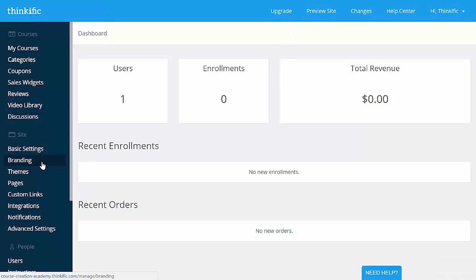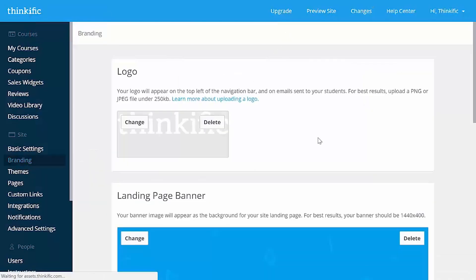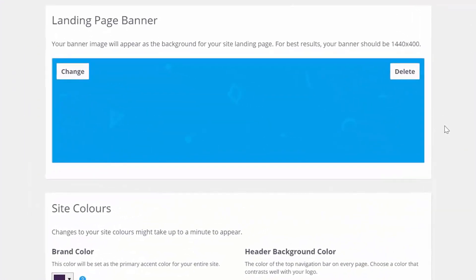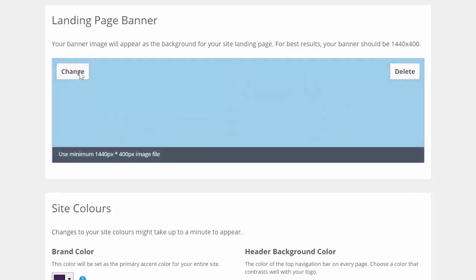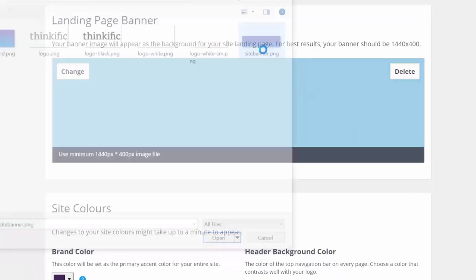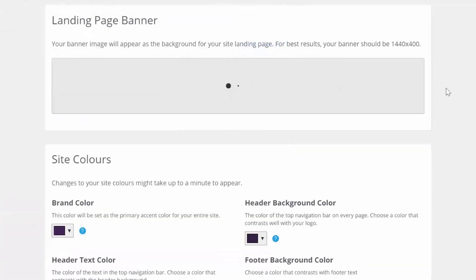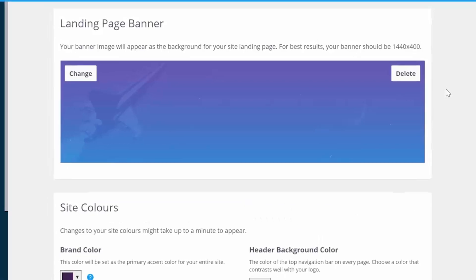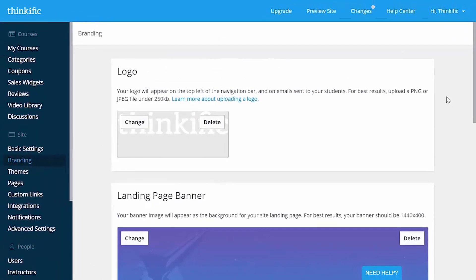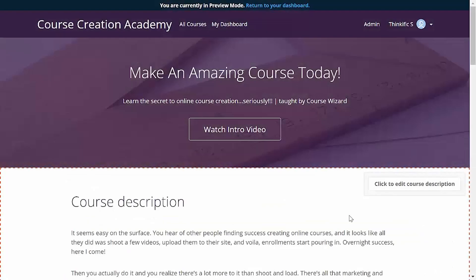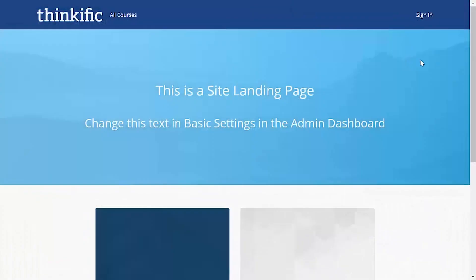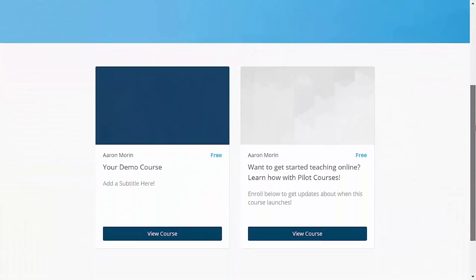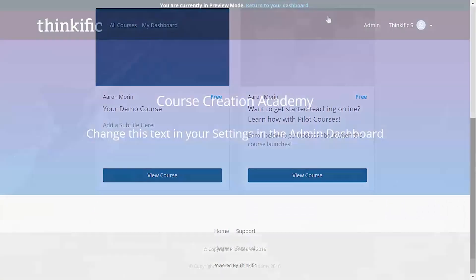Close the preview tab to get back to the branding section and scroll down to add a site banner here. Just like the course landing page banner, we'll upload an image with the right dimensions here that won't clash with the header text of our site's landing page. Now this is different than your course landing page banner. If you have more than one course published, this is the banner that will be displayed above your course catalog. If you have only one course, previewing your site will show you the course landing page instead. But here's what a landing page looks like when you have two published courses.